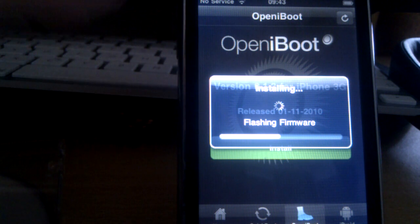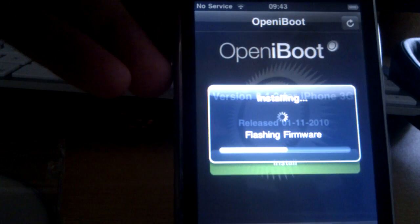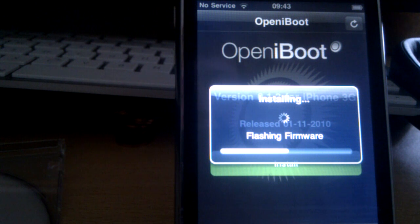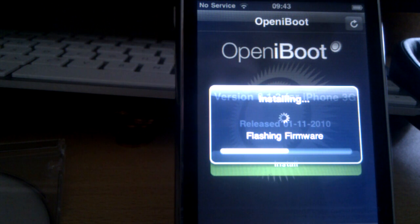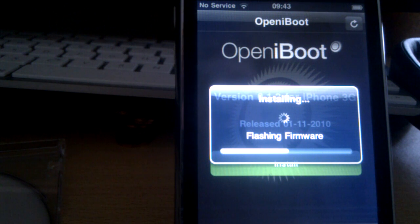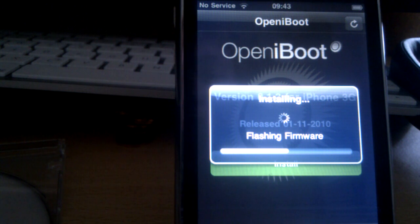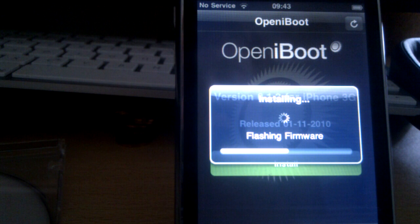And this is the actual flashing of OpeniBoot taking place. As you can see, there's no service here up in the top left corner. That's because bootlace puts the iPhone into airplane mode, leaving the WiFi on, so that you don't get a call in the middle of flashing, and end up with a brick phone.